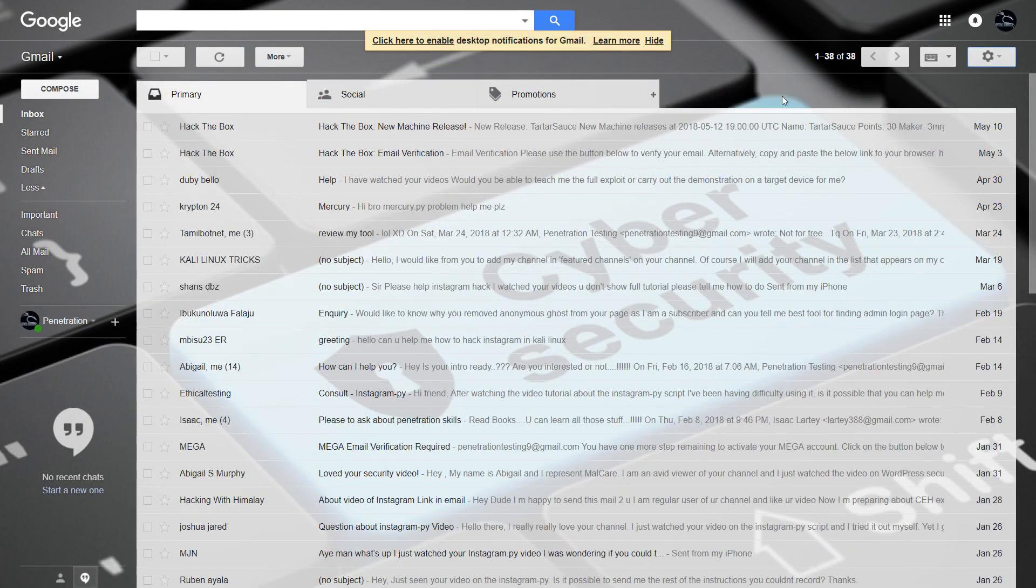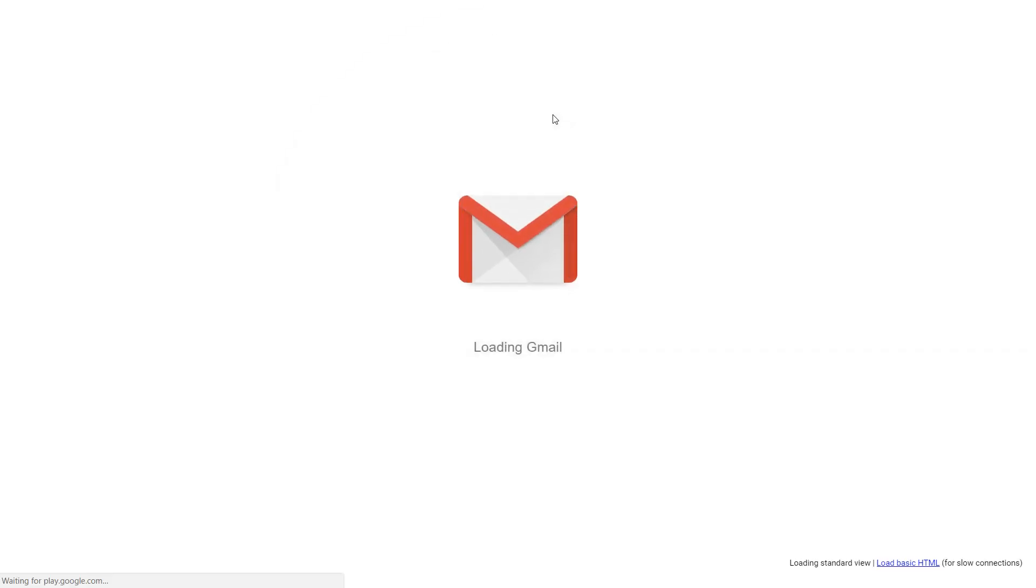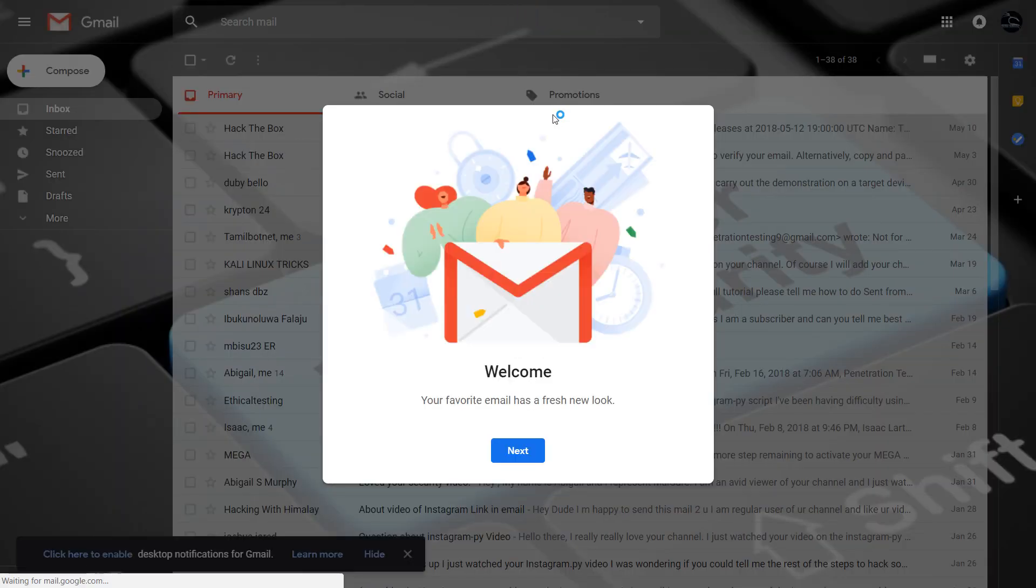Google is rolling out the changes in phases, so if you want to try it out right now, here's how you can do it on your personal or G Suite account.